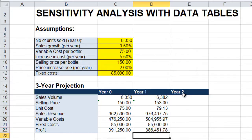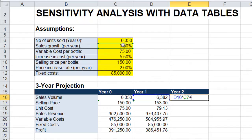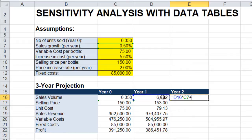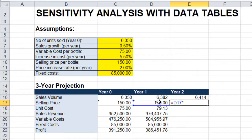Okay, now for year two, same idea. Sales volume from the previous year times the projected sales growth per year. Selling price will be the selling price from the previous year times the projected increase in price.